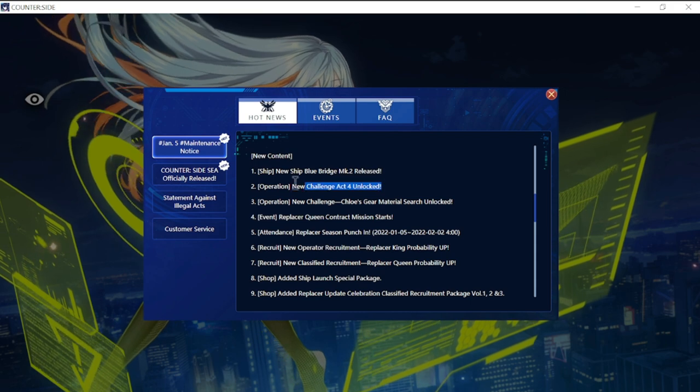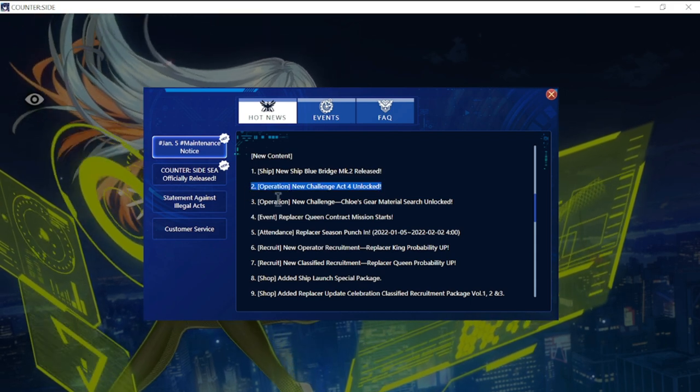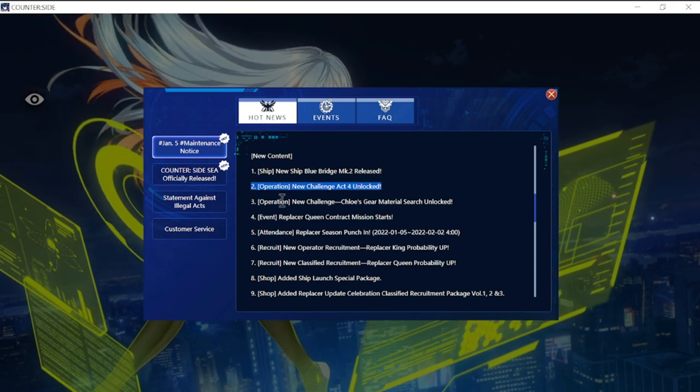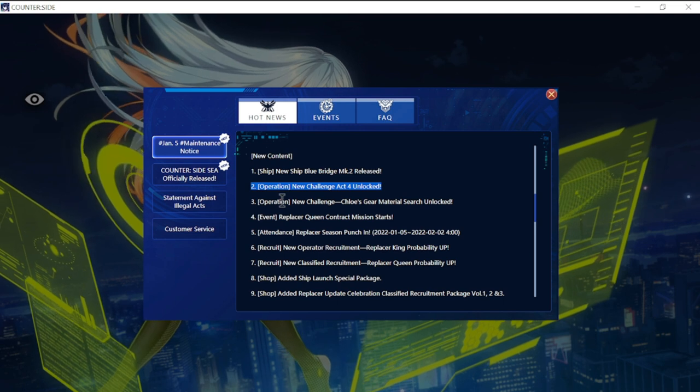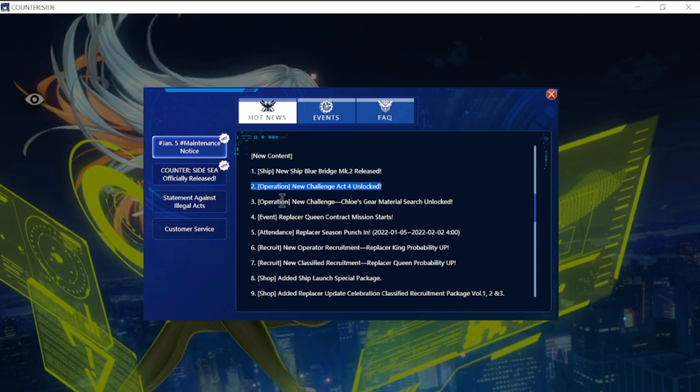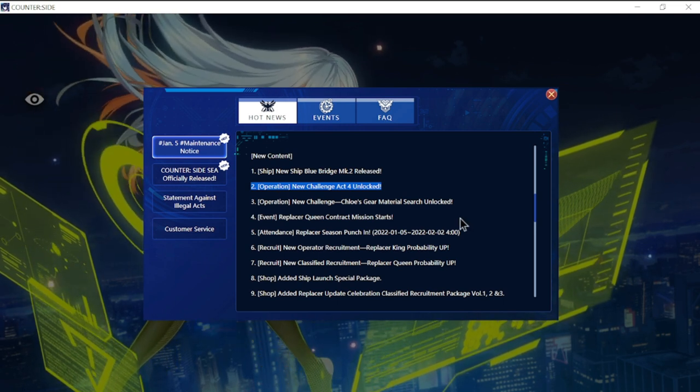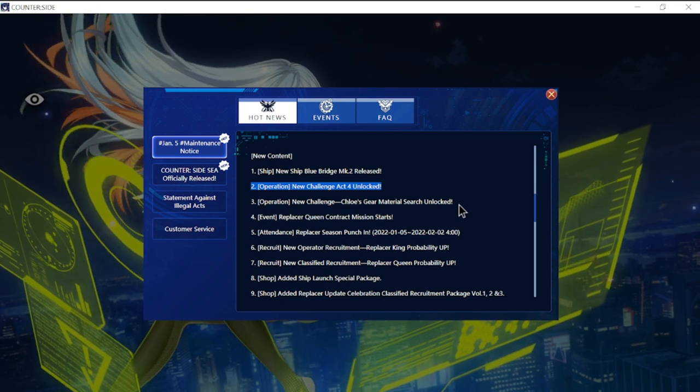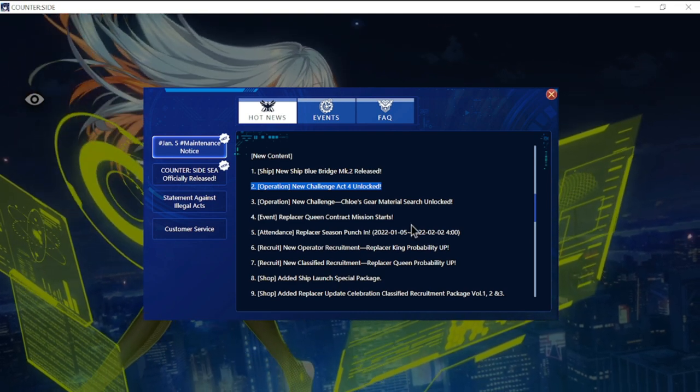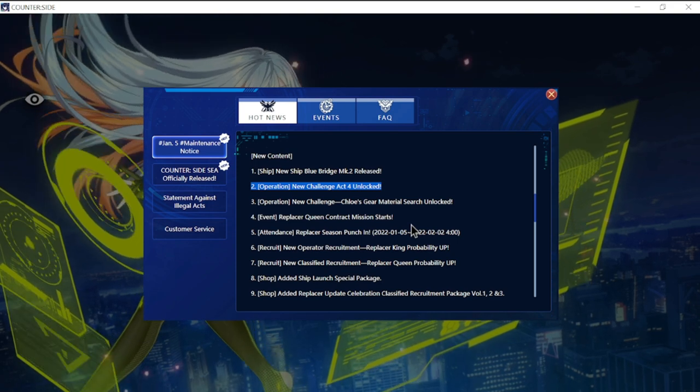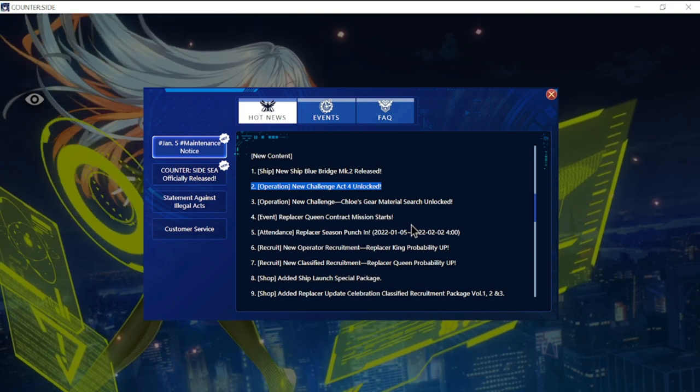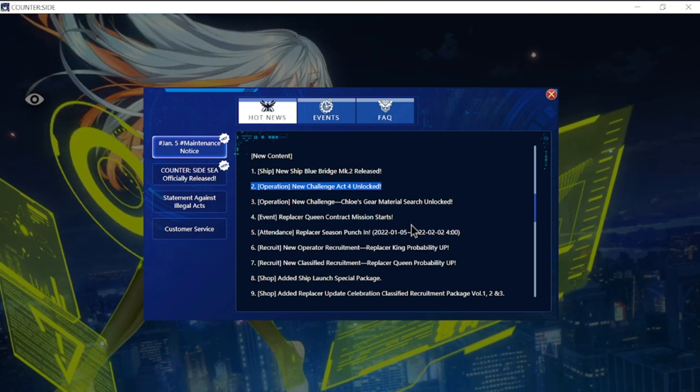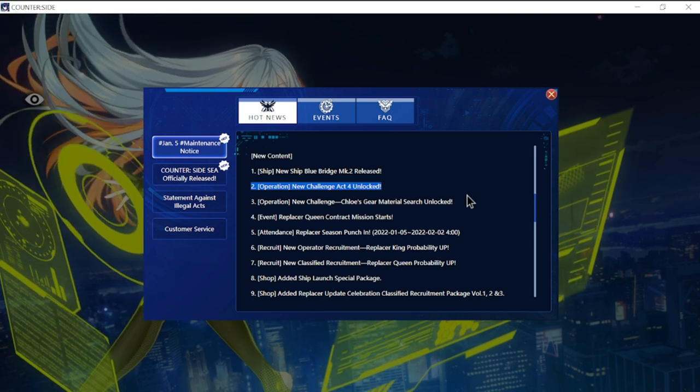Number two is your new challenge Act 4 unlocked. Number three is new challenge Chloe's gear material search unlocked. Number four is Replacer Queen contract mission starts, an event regarding the Replacer Queen.